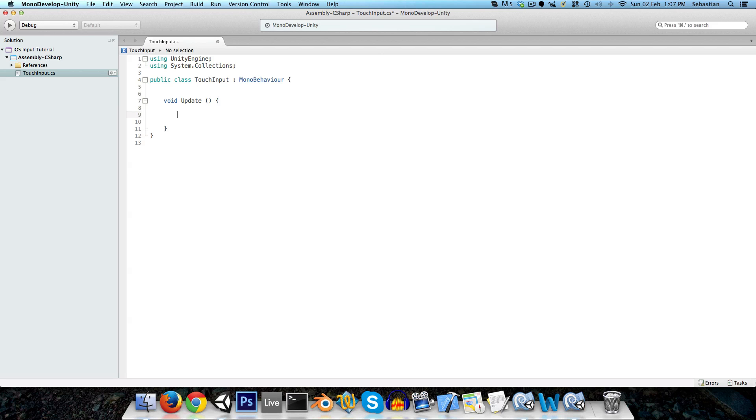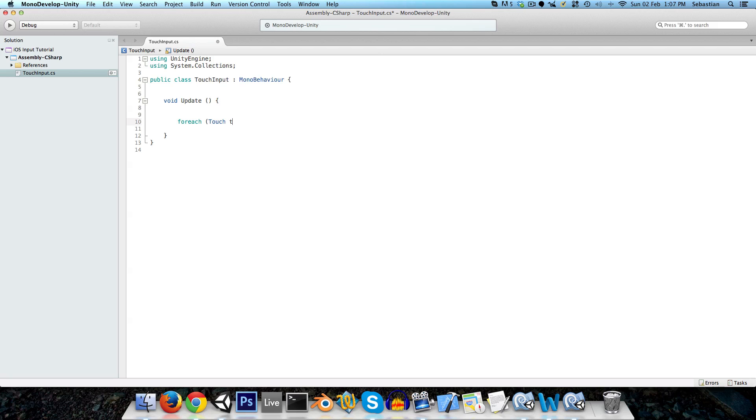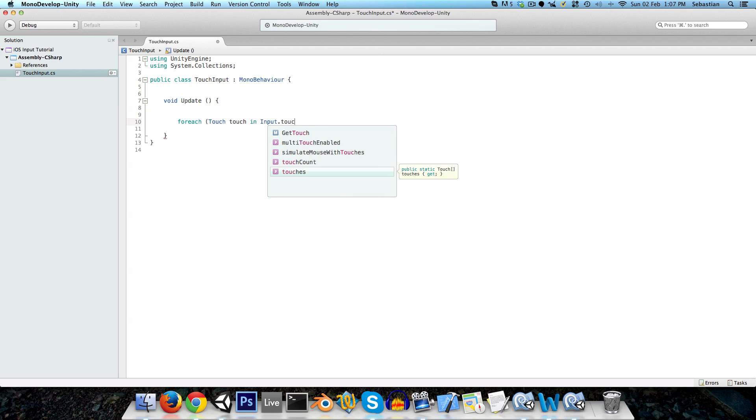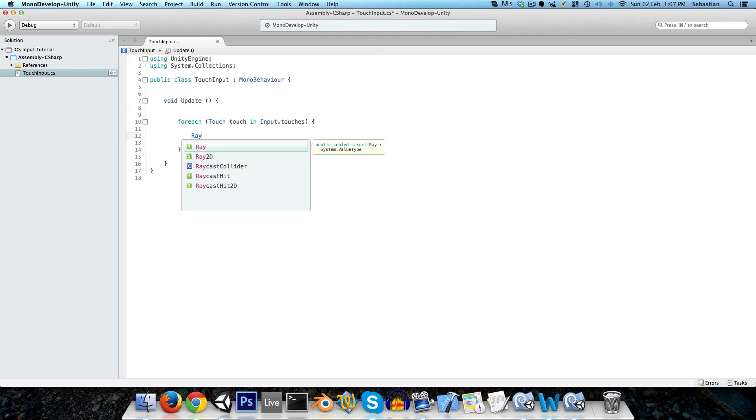And what we're going to do is just go through all the touches that are currently occurring, so we can do this easily by saying for each touch, we can just give it a name touch or t, and now we say in input.touches, that's just an array of touches basically.